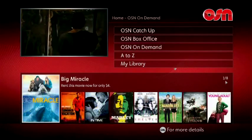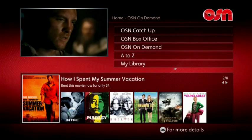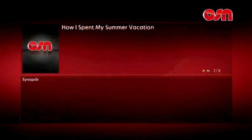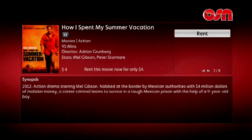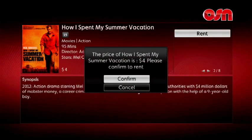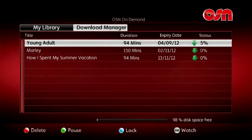To rent a program, simply select it using your remote, then select Rent and follow the on-screen instructions. The program will then automatically start to download.